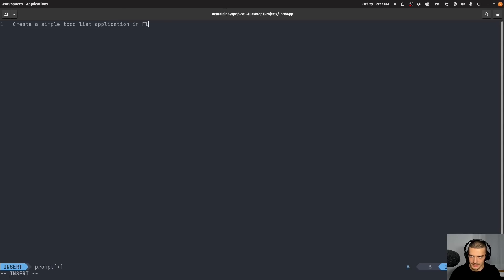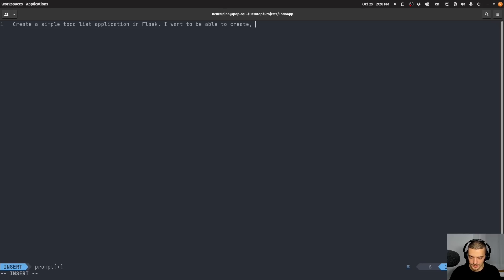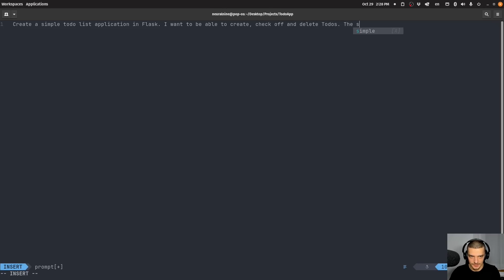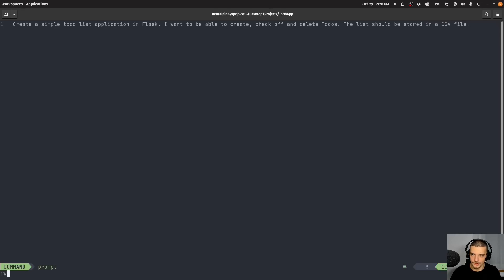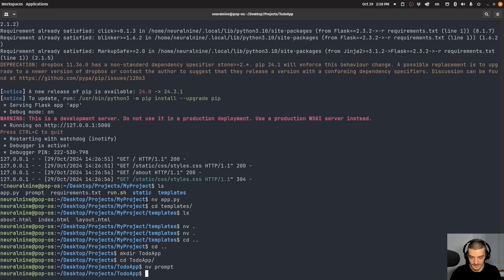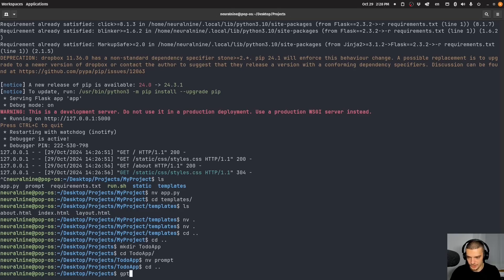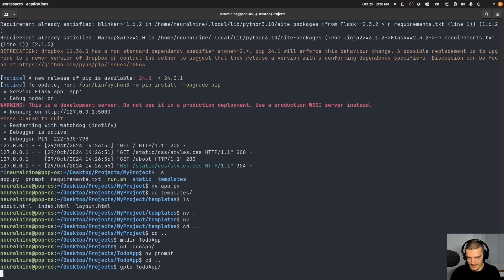And I want to say create a simple to do list application in flask. I want to be able to create, check off and delete to do's. The list should be stored in a CSV file. Not too complicated, but it has some functionality. So let's go out of this GPTE to do app and run this.